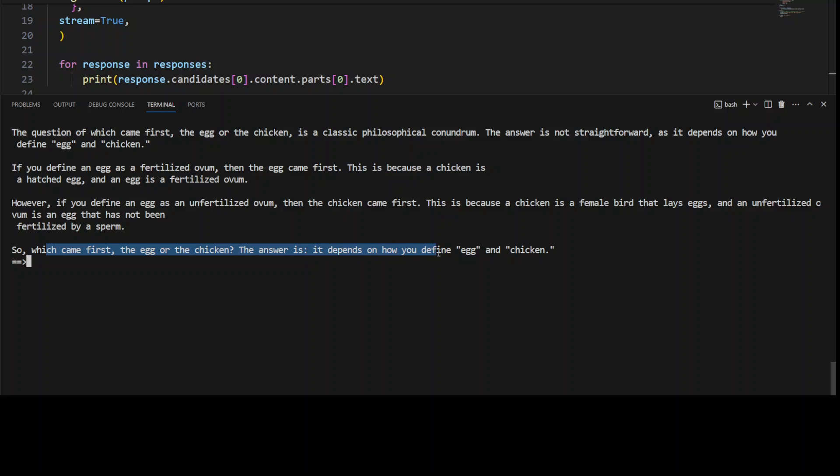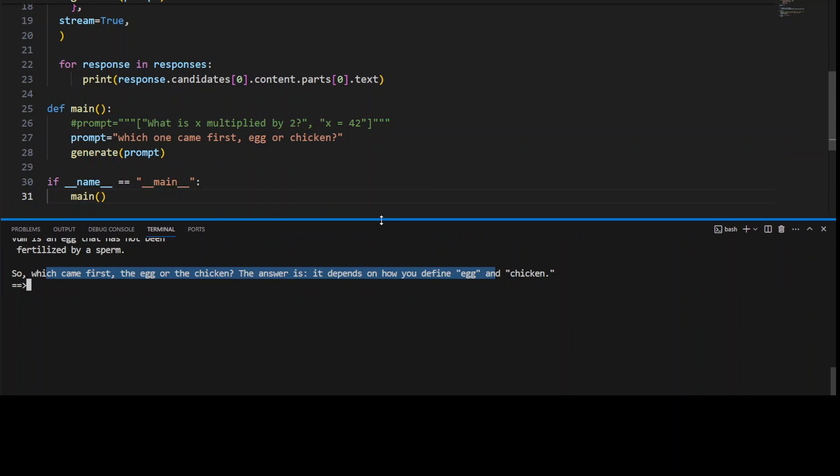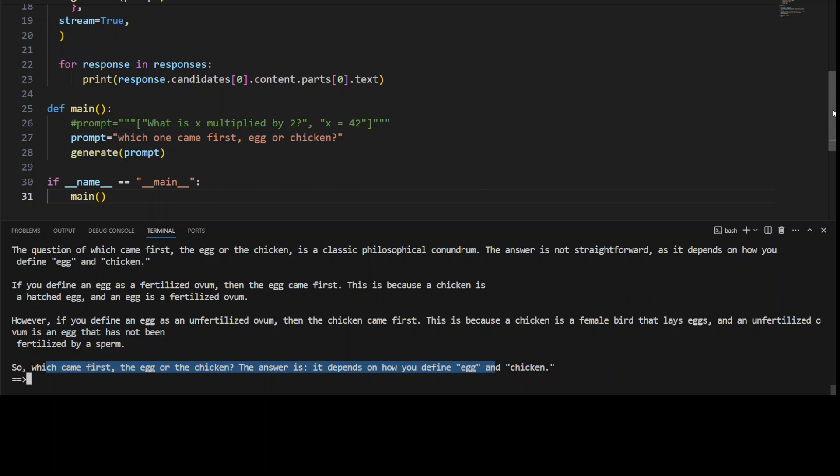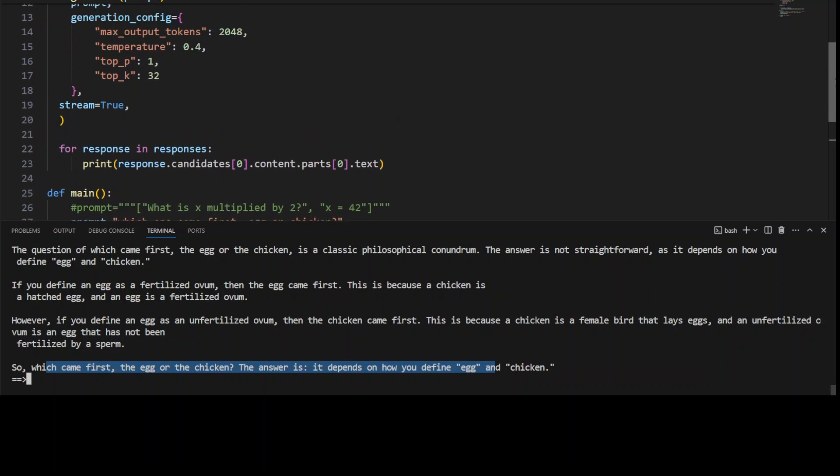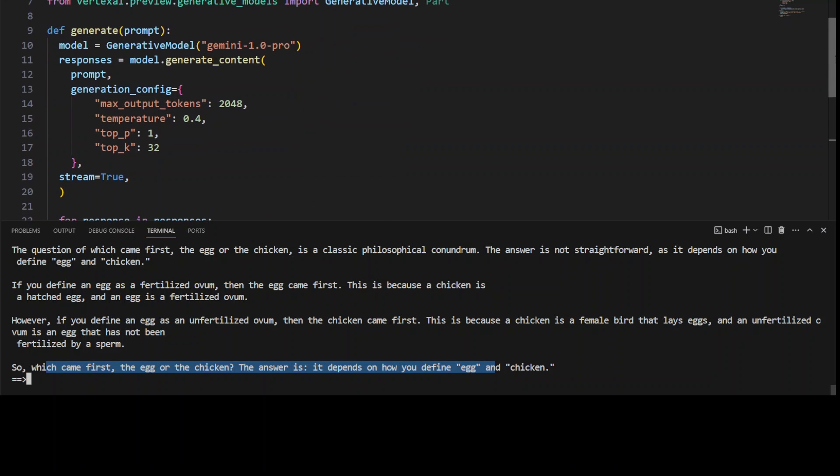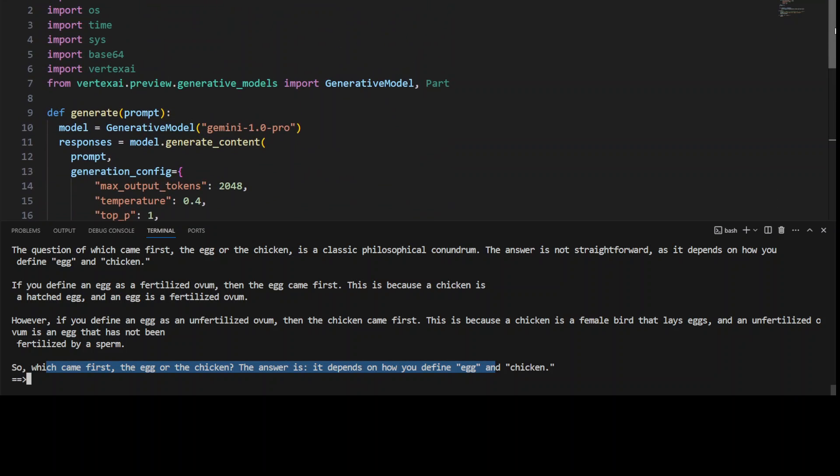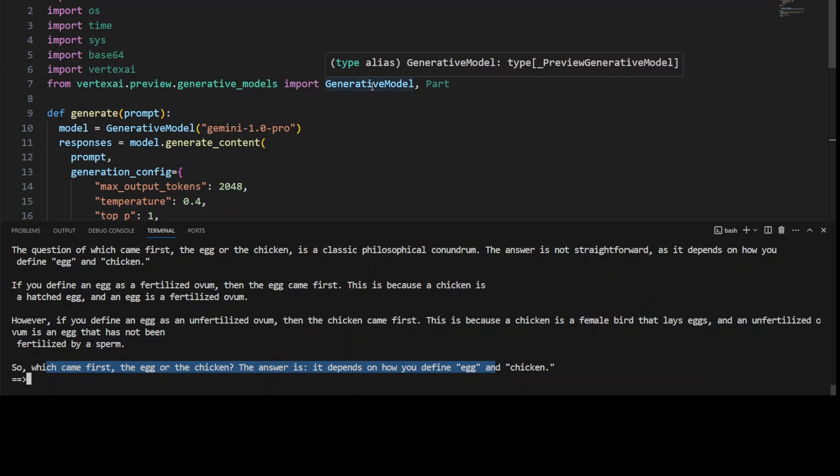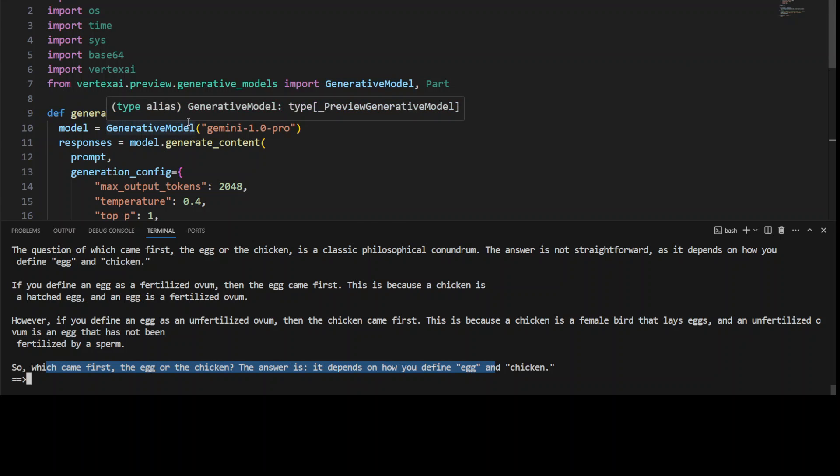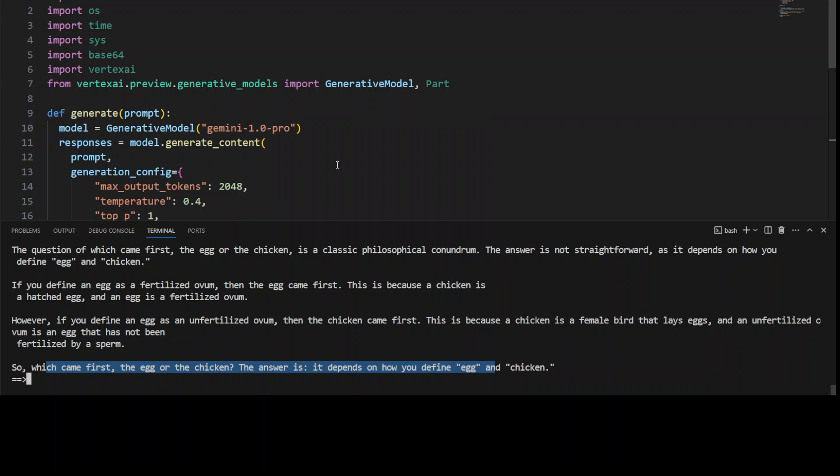It depends on how you define chicken. So this is how easy it is to use Vertex AI in your Python code and talk to these models from the Gemini family in Google Cloud. I'll also put this code on my blog, fasmaja.com, and I'll drop the link in the video description so that if you want to access it, you can easily access it.